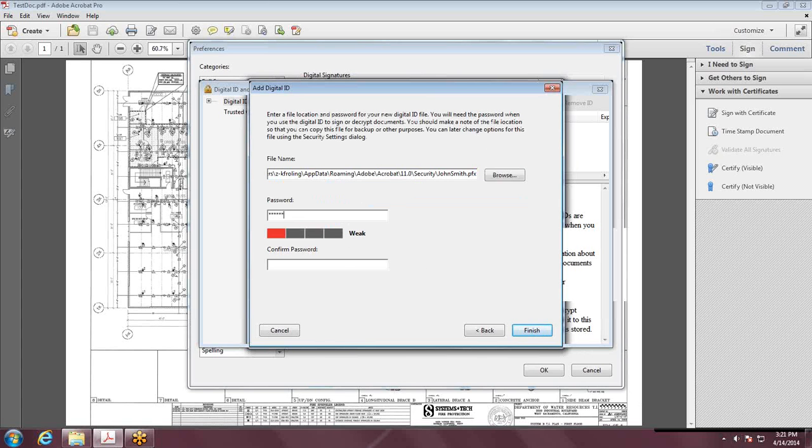Put in a password. It'll tell you the strength of your password. We recommend one uppercase, one lowercase, and a number. Once that's done, hit Finish.